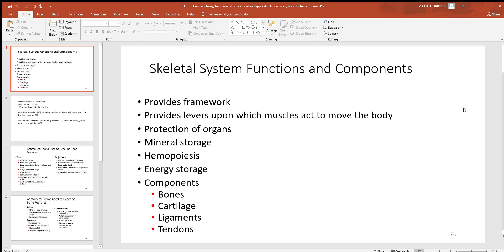Bones act as levers — our skeletal muscles pull on bones, and there are actually three different types of levers that bones form with skeletal muscles. You'll see those further along. Protection of organs: since bone is very strong, it makes a very good outer protective layer. Think about how your skull protects your brain, and how your sternum and ribs protect your heart and lungs.